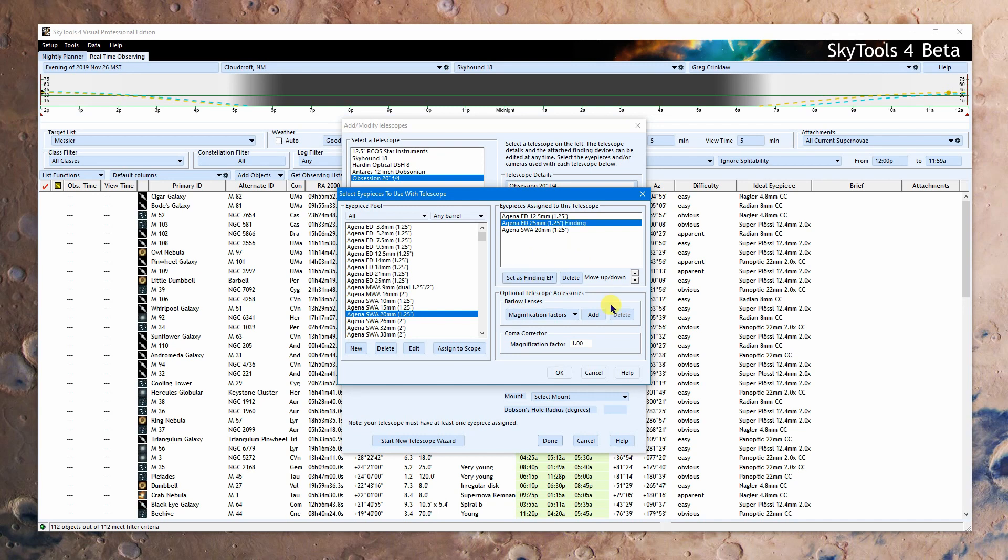This one here, the 25 millimeter, I'm going to set as my finding eyepiece. Now what that does is it tells us that's the one we've decided, usually our widest field eyepiece, that we're going to use for finding things on the SkyTools finder charts. So it'll often automatically choose that, or you'll just have a selection of finding eyepiece. You can just tell it that's what you want.